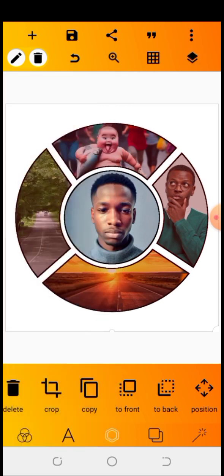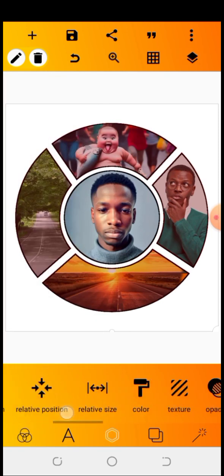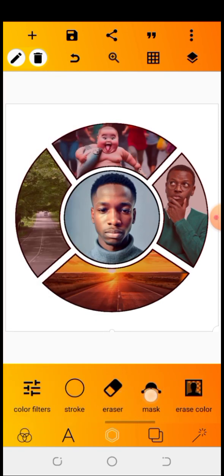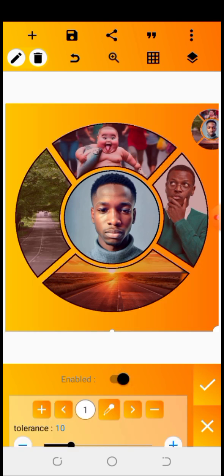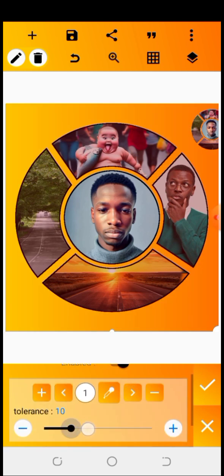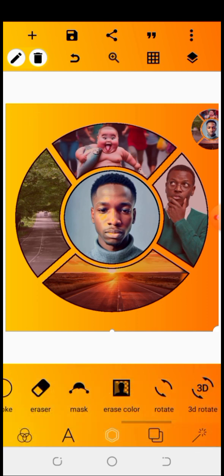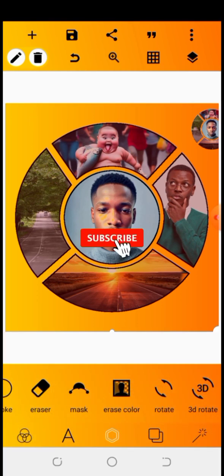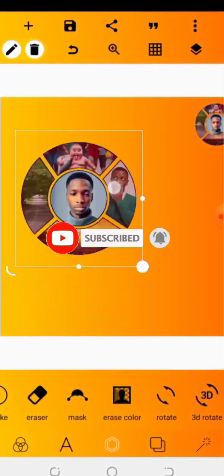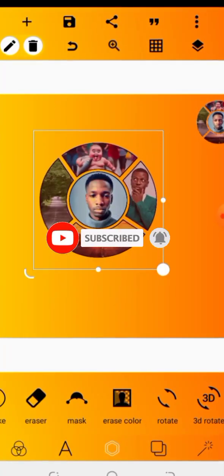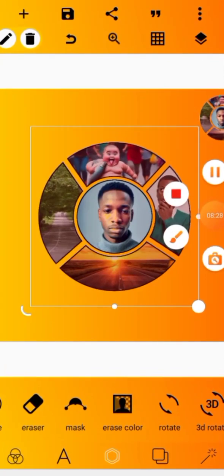I'm done merging all of them. Go to your erase color and enable it. Increase your tolerance so that you erase properly — my tolerance is at 21. That's it for today. If you love this video, subscribe to my YouTube channel, turn on the notification bell, don't forget to share this video with your friends and family, and I'll see you in the next video.